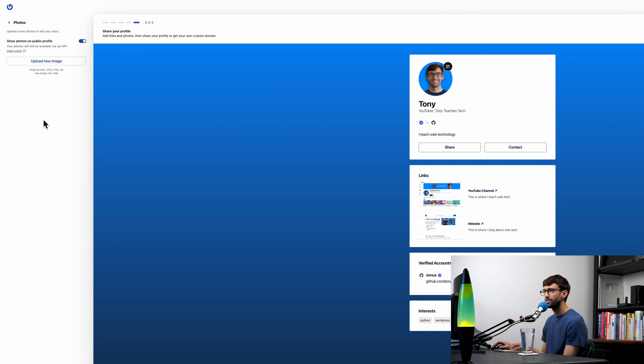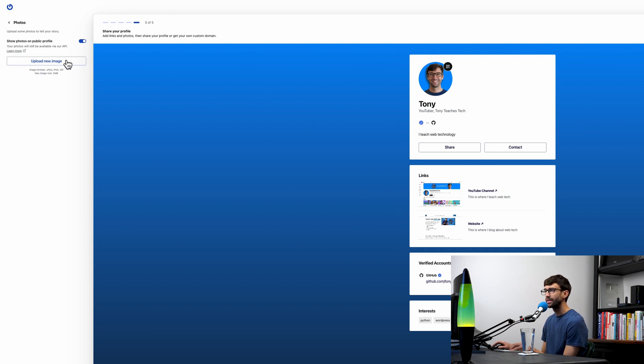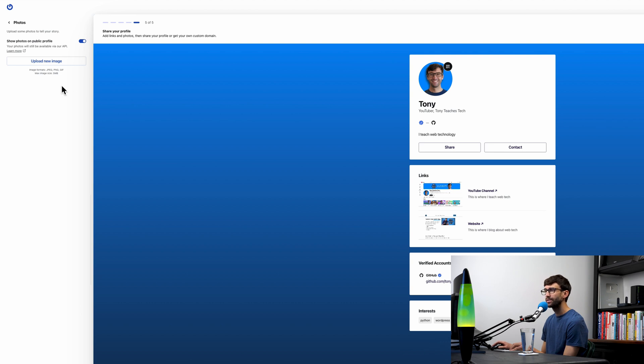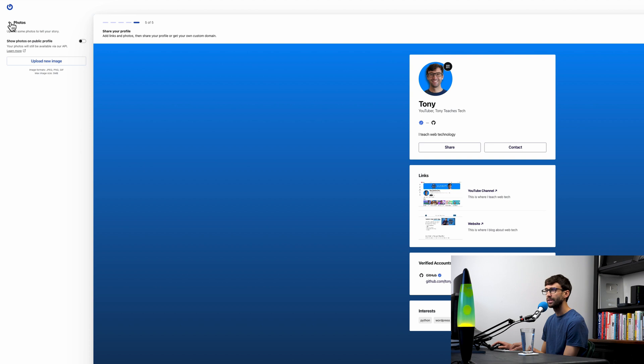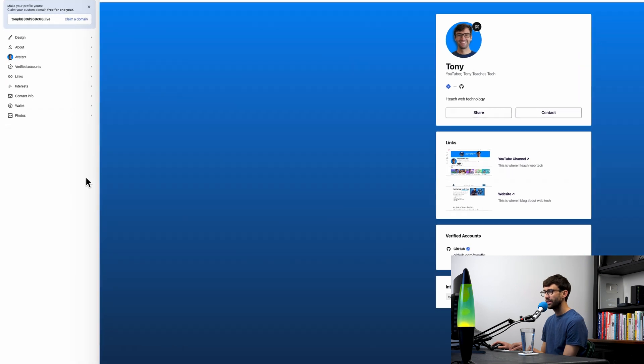Finally we have photos. If you did want to upload photos directly to your Gravatar, you can do that here. I don't really need that on my profile here, so I'm just going to disable that completely, which it's already not showing up, so that's fine.